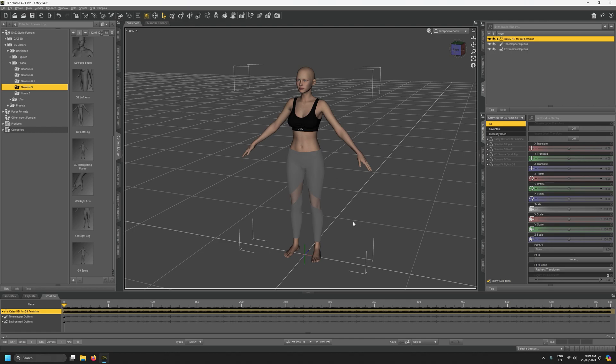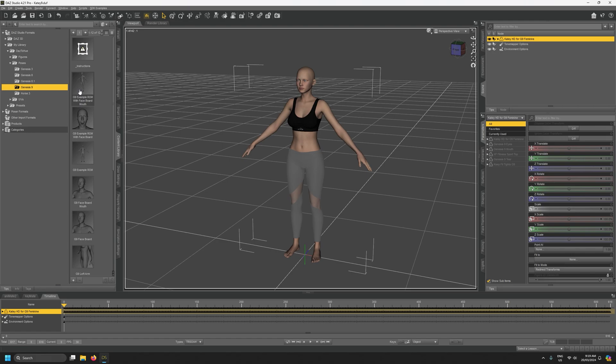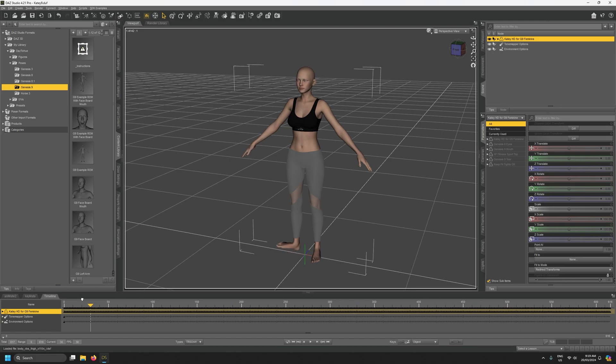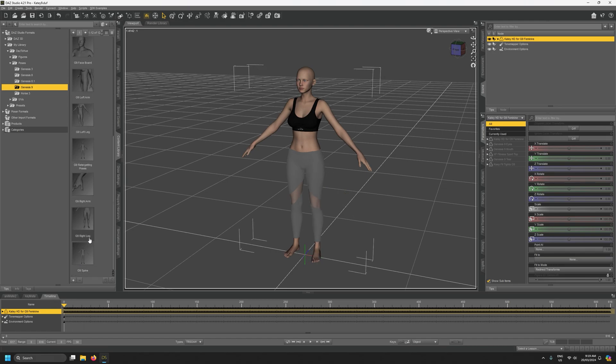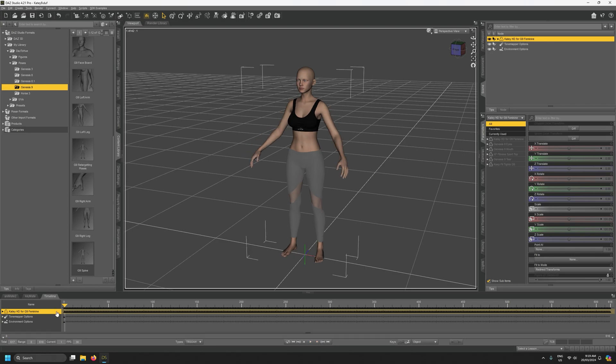In terms of preparation inside of Daz Studio, I've just loaded the G9 example ROM with baseboard onto this character. If you don't want to load the entire ROM onto the character, for example if you don't need facial controls, at the bare minimum you're going to want to load the retargeting poses and in particular we need frame one of the retargeting pose which is a UE5 pose.